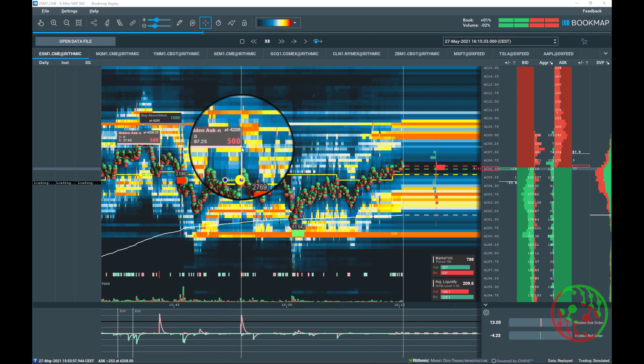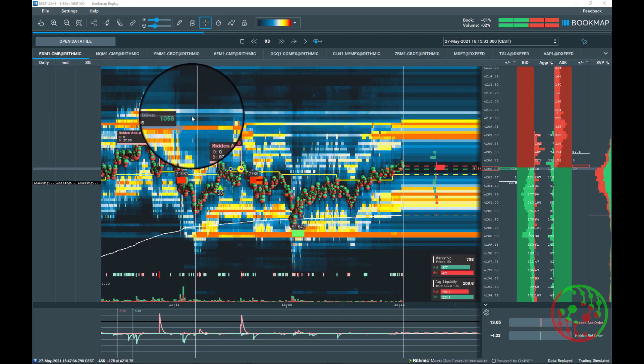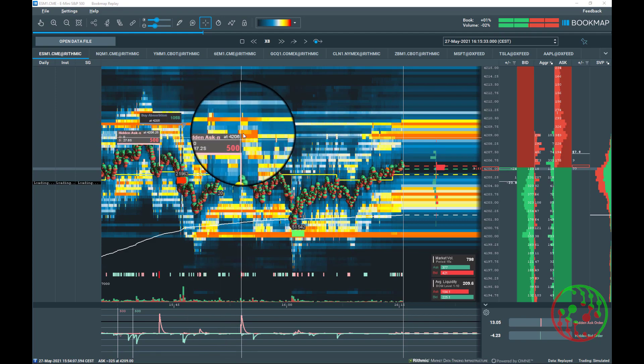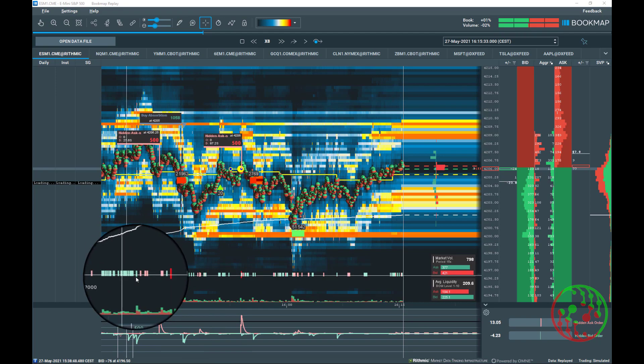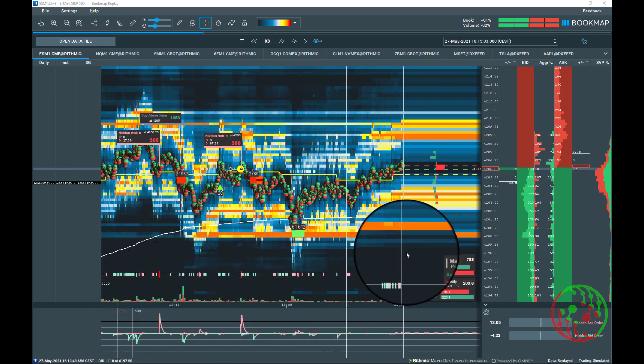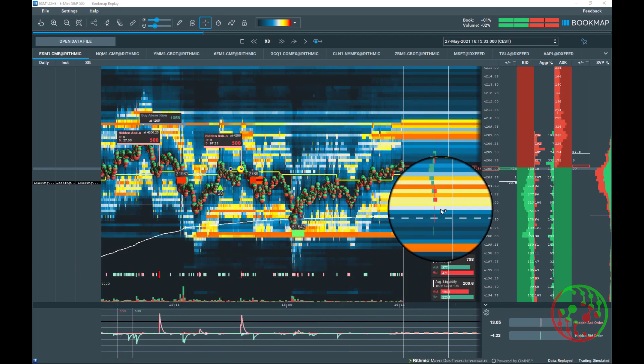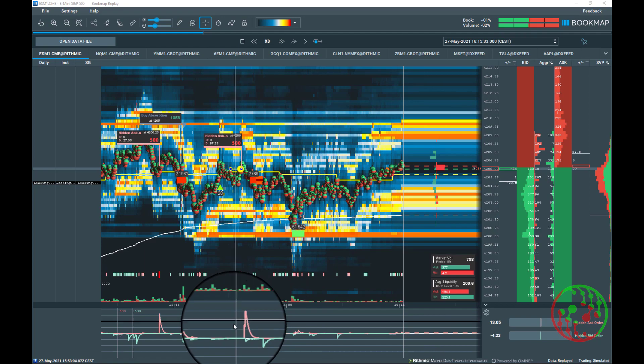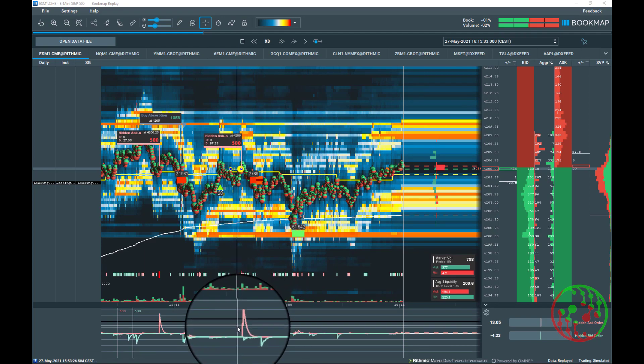There are differing types of hidden order visualization on chart. First, as a symbol with metadata. Second, in the hidden order plot. Third, in the hidden order profile. And fourth, as lines in the sub-chart of Bookmap.